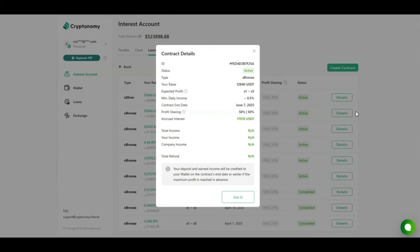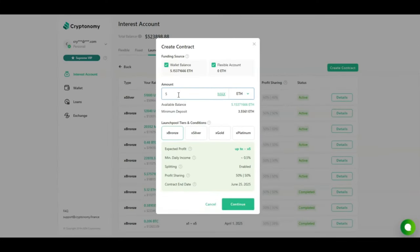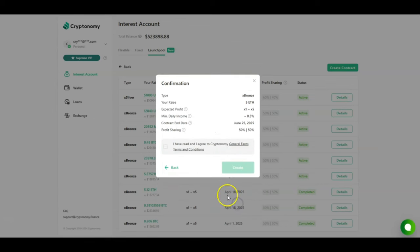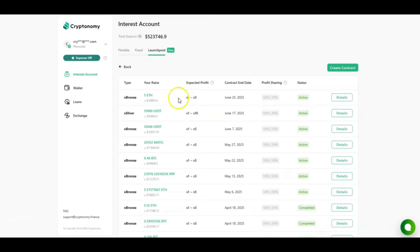We're now going to create a new contract in the launch pool. I have 5 Ethereum in my wallet. I'm going to be investing the 5 Ethereum. I'm going to be selecting the X Bronze tier, click on continue, I agree with the terms and conditions, and click on create. Request has been sent. As you can see in the top, I have now created another contract in the launch pool for 5 Ethereum, expected profit 1 to 5x.